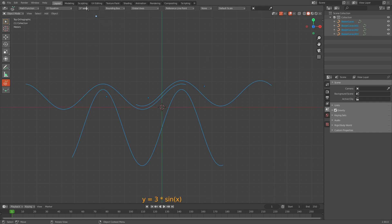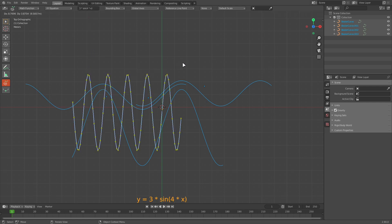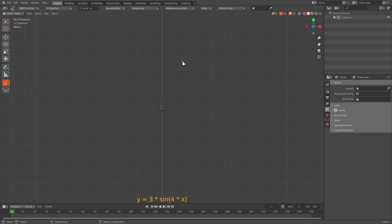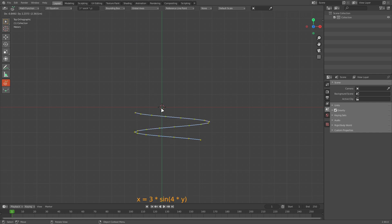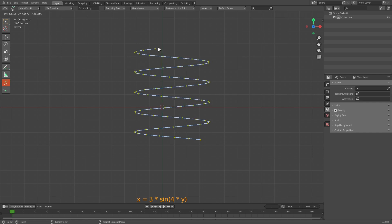If I want to change the frequency, say to 4 times the existing frequency, I can multiply the argument by 4. It's also possible to plot a YX plot instead of an XY plot — all you need to do is change x to y. Now if you move the mouse along the Y-axis, the plot is a function of y.